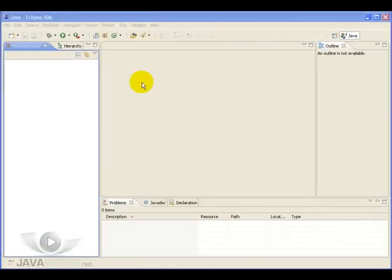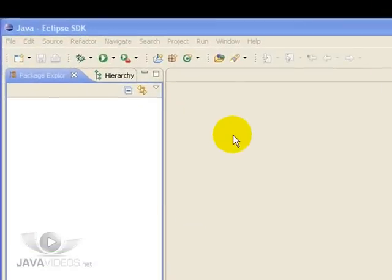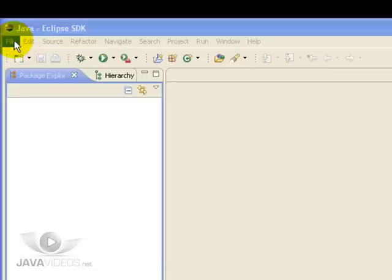Now we have Eclipse up and running within the workspace we just created for this module. The next thing we need to do is to create a project.